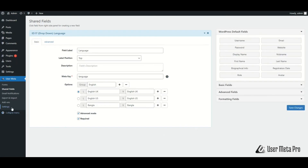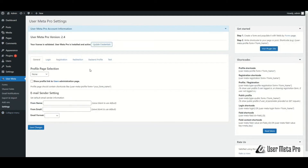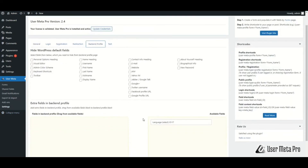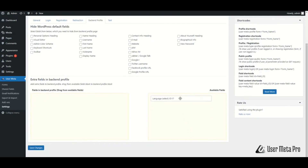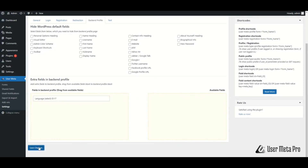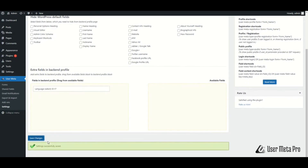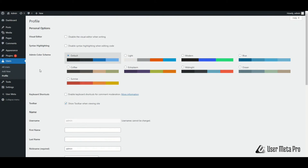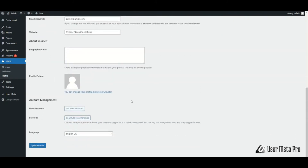After that, go to Settings, Backend Profile. In the Extra Fields in Backend Profile section, you can see your created field in the Available Fields. All you need is to drag it from the Available Fields block to the Backend Profile block. Next, save the changes. Then from the menu bar go to Users, Profile, and you can see that your created fields appear there.